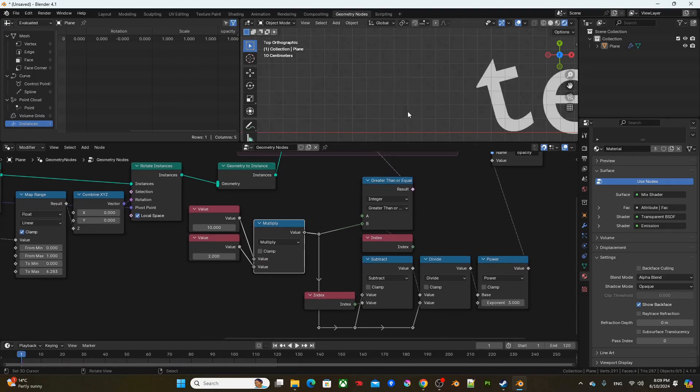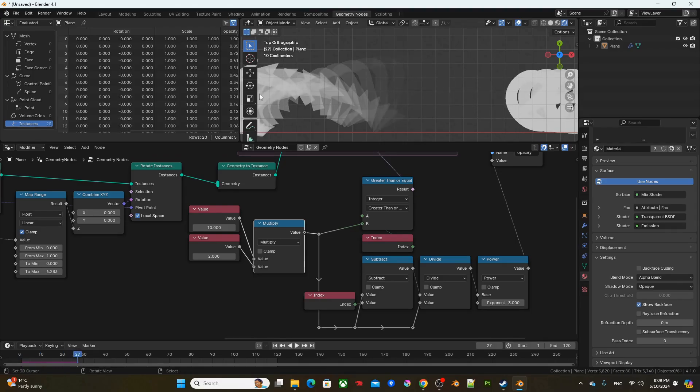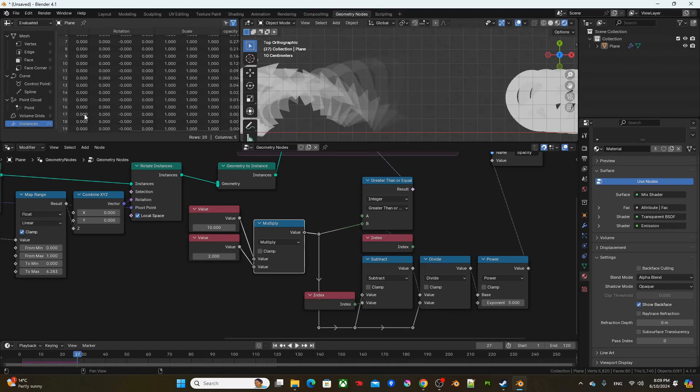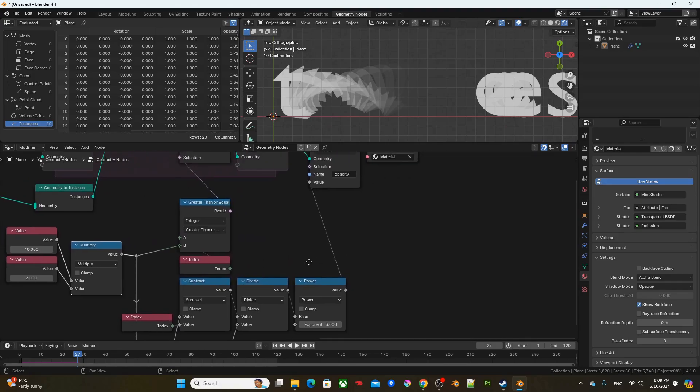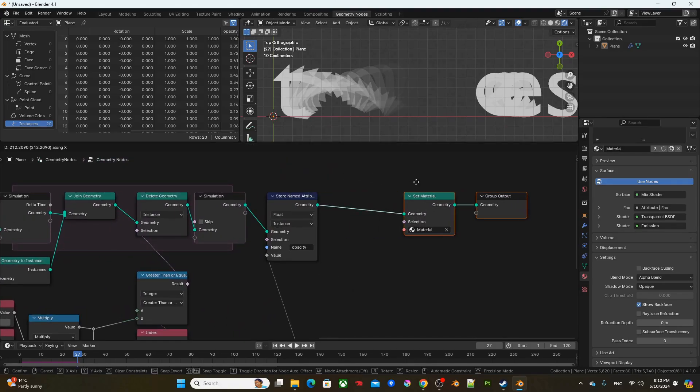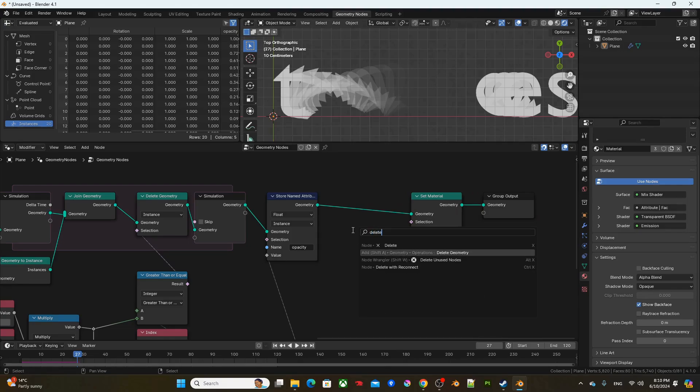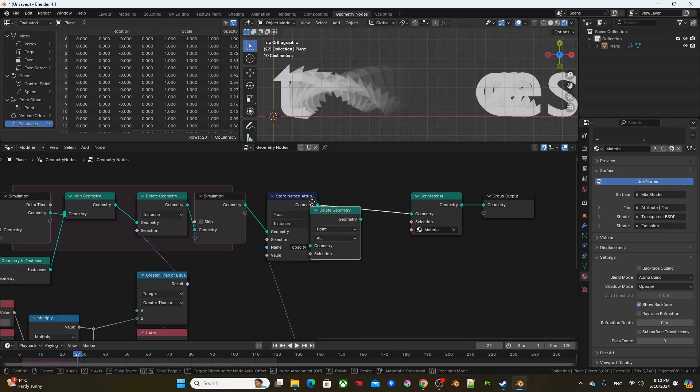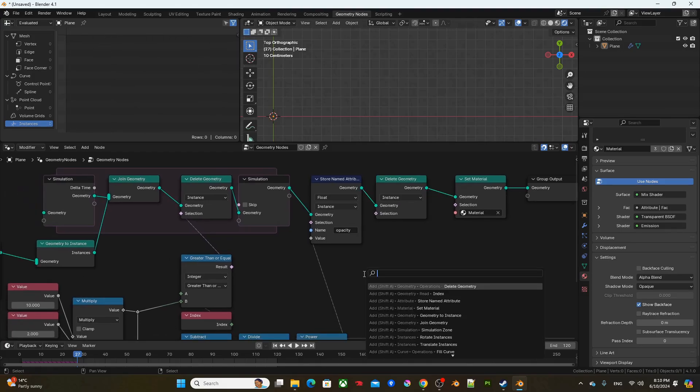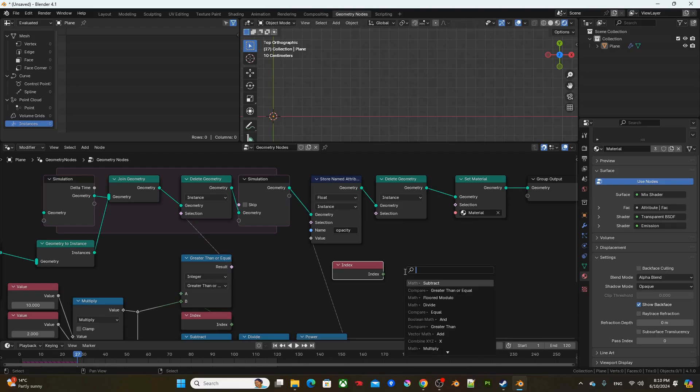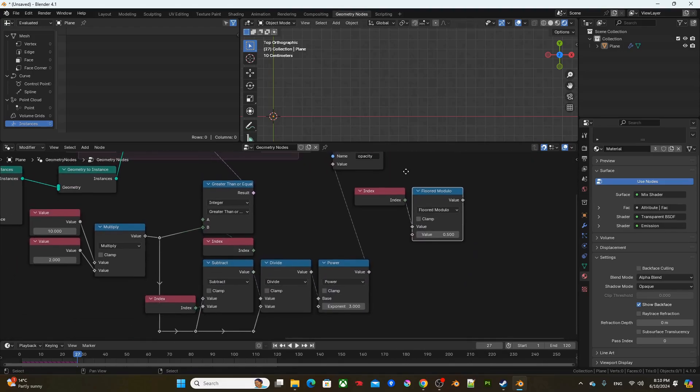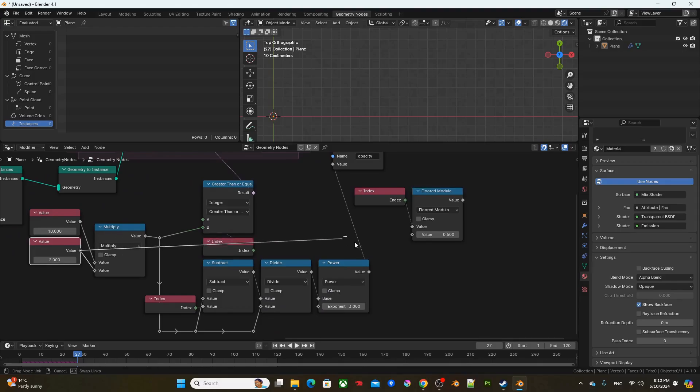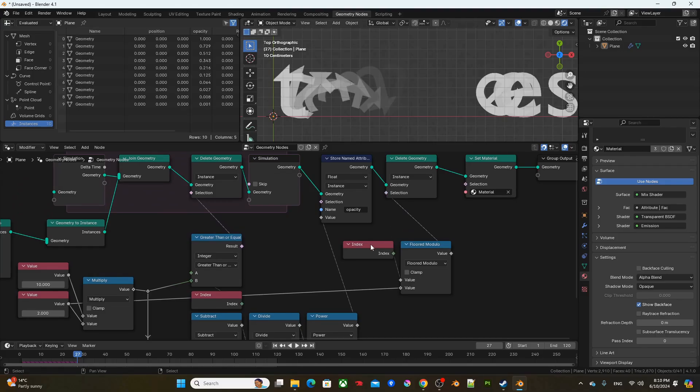Now, since it's 10 times 2, there's going to be 20 ghosts right now. Right. There's going to be 20 ghost count. But what I'm going to do is delete geometry for every other ghost. So I'm going to change this to instance and get an index. Get a floor modulo. And plug in this 2 value to the bottom. And directly plug the value into selection like so.